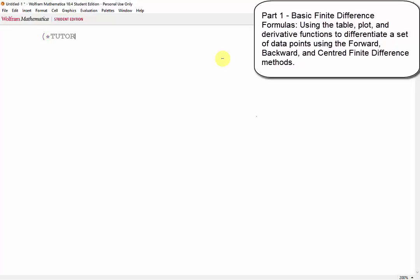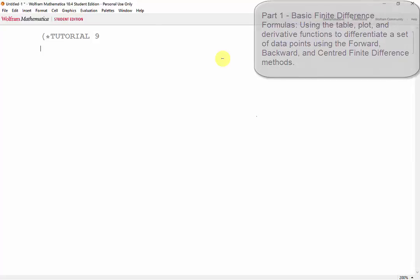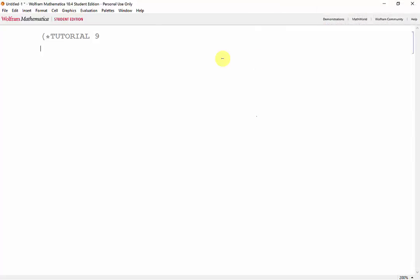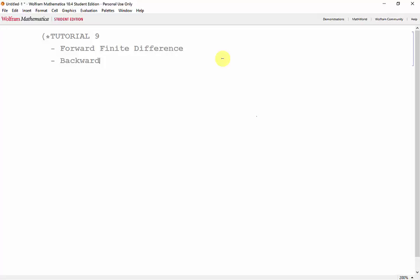Welcome to our 9th Mathematical Tutorial. In this tutorial, we'll take a look at programming some numerical differentiation formulas, namely the forward finite difference, the backward finite difference, and the centered finite difference.